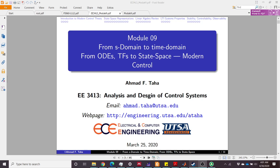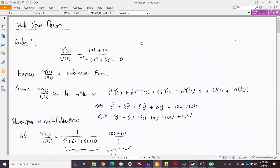Hello, welcome back to the online recitation class. Today I will be discussing the last module on state space and modern control systems. I hope you already went through this module because I will be discussing some problems on this topic. These problems are pretty similar to the homework, so I hope this recitation will help you solve the homework problems.